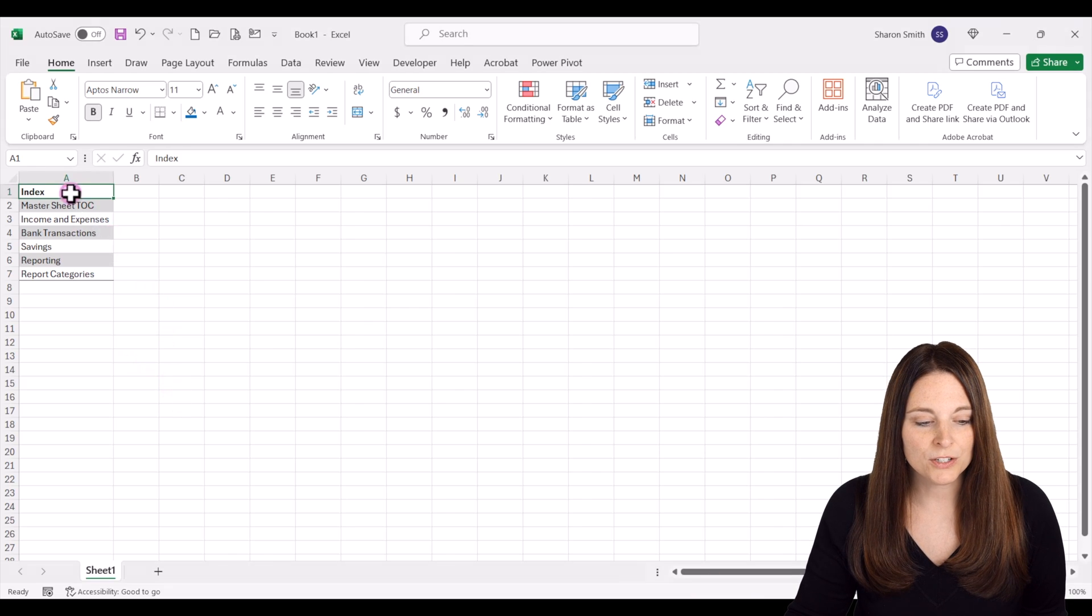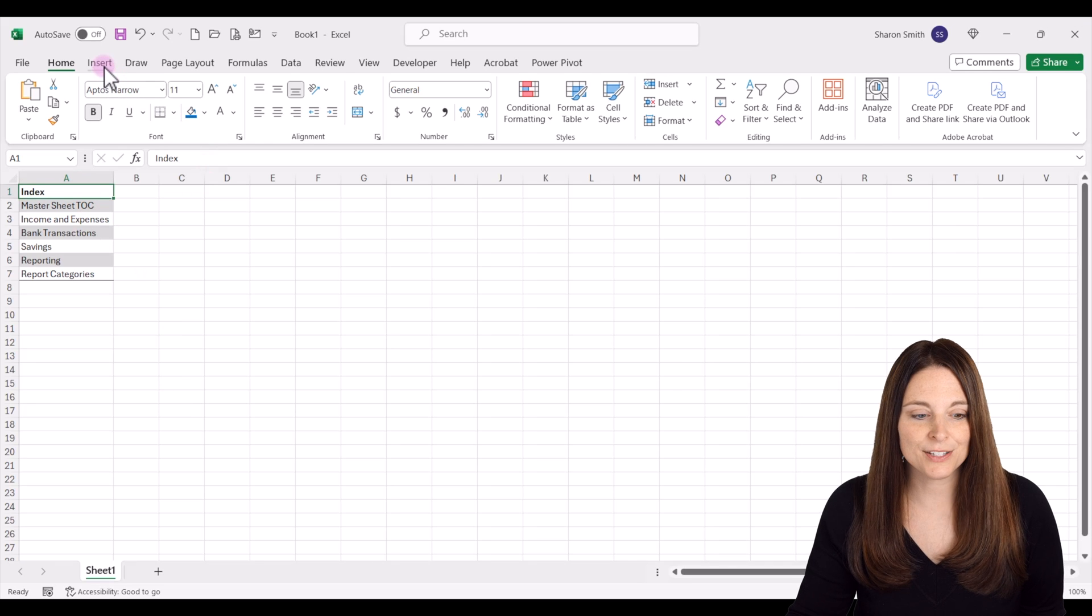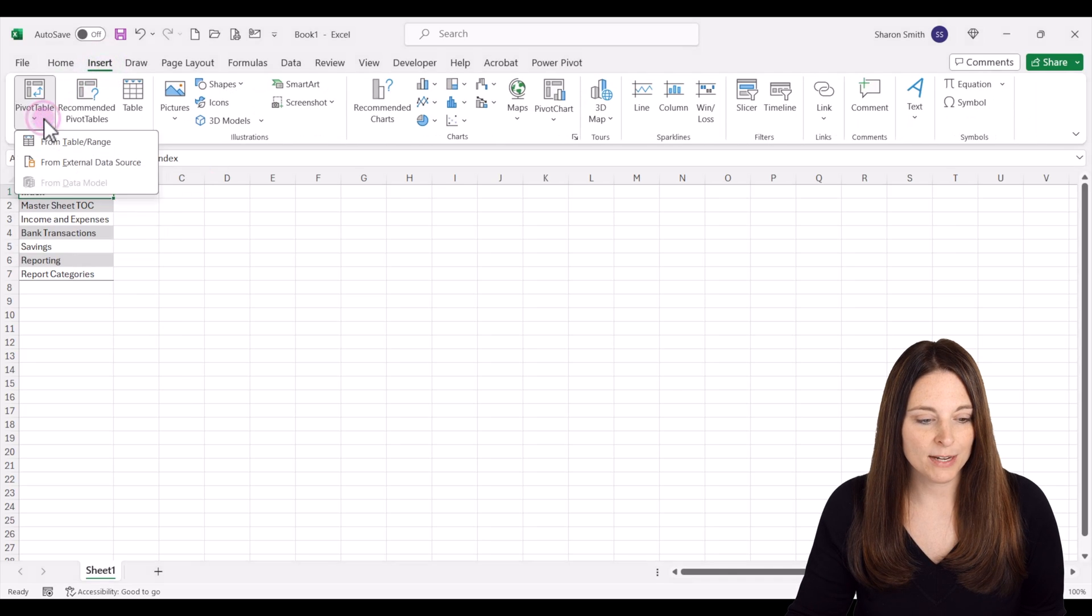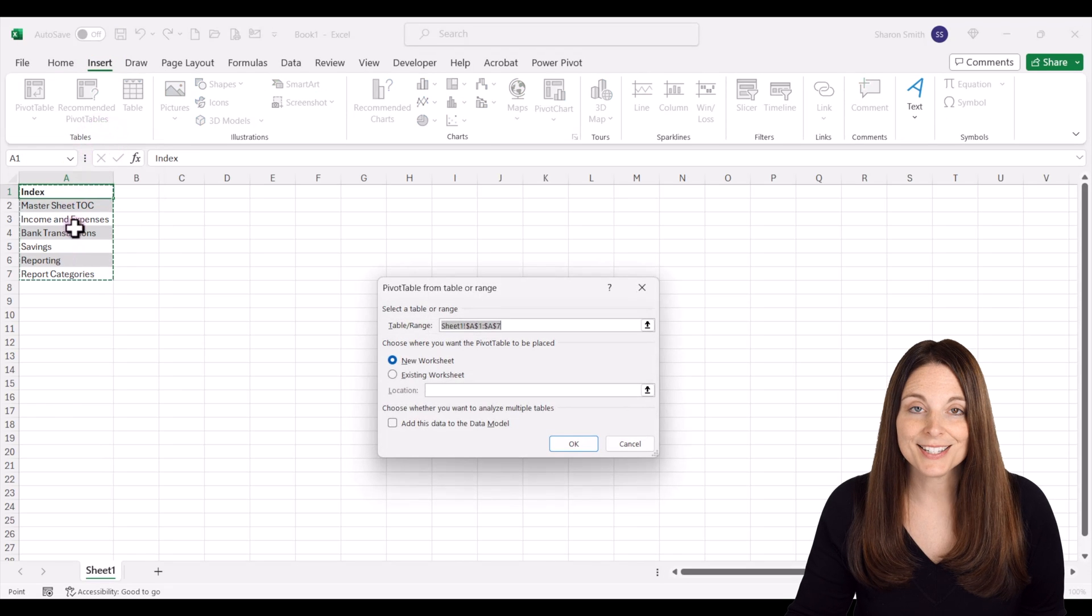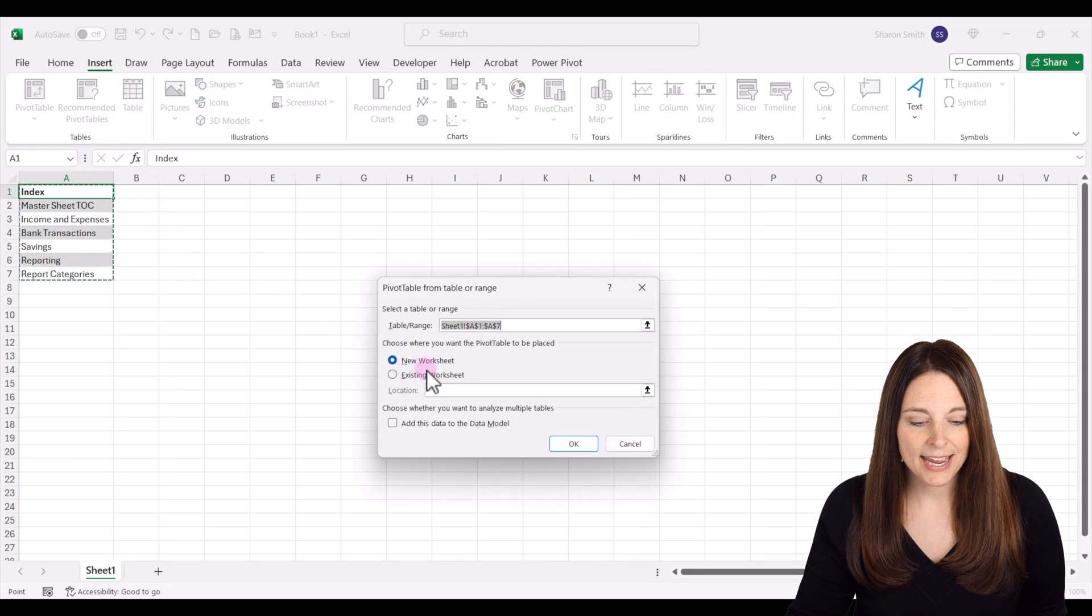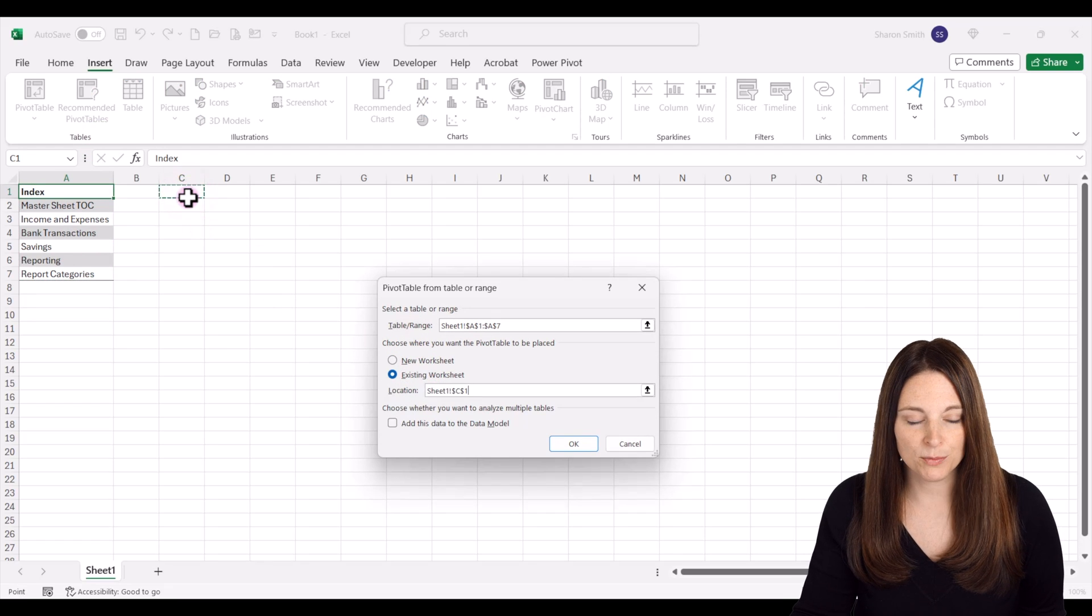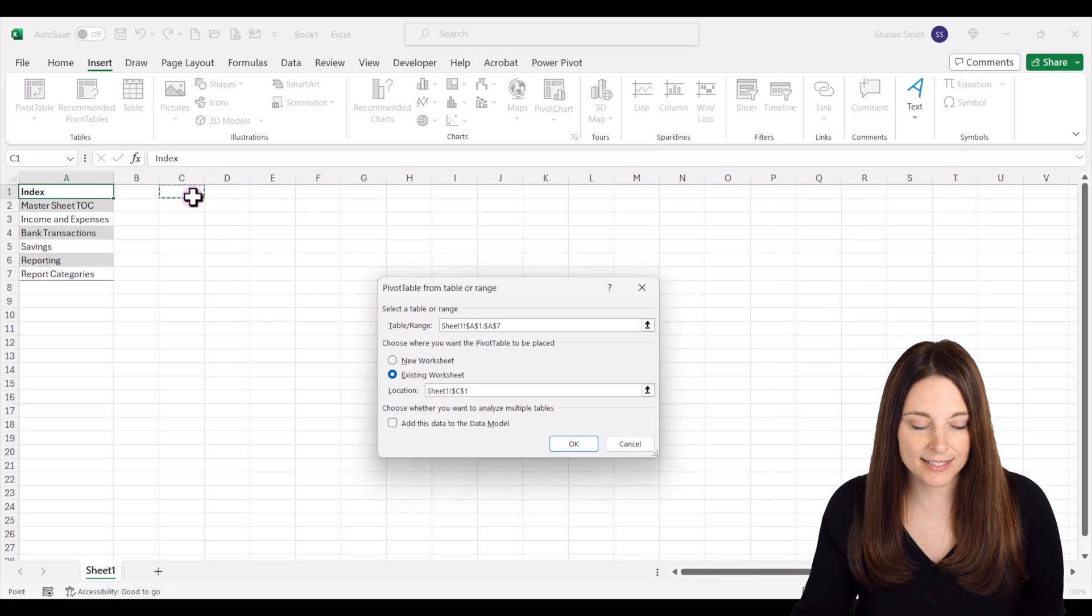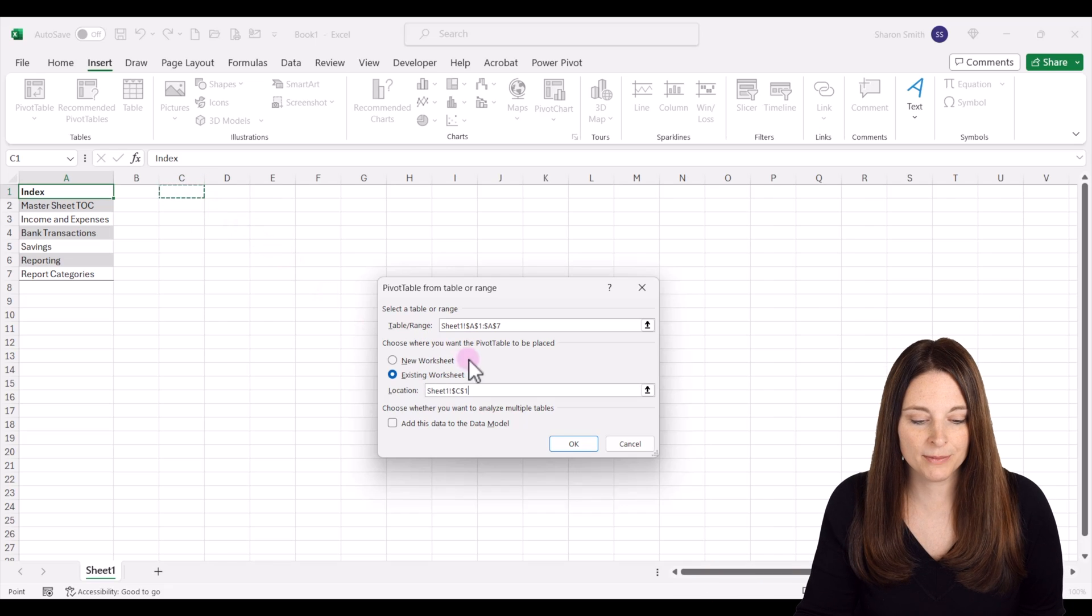First, we want to click on insert and we're going to insert a pivot table from a table or range. It's going to select our range of data, and we can say in the existing worksheet and pick a cell to place this pivot table. We're going to end up deleting this later so it doesn't matter where you put it.